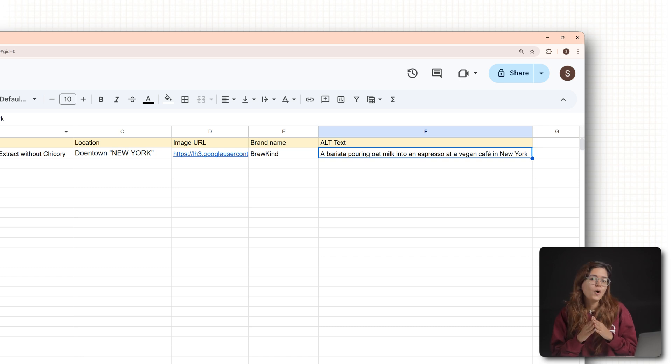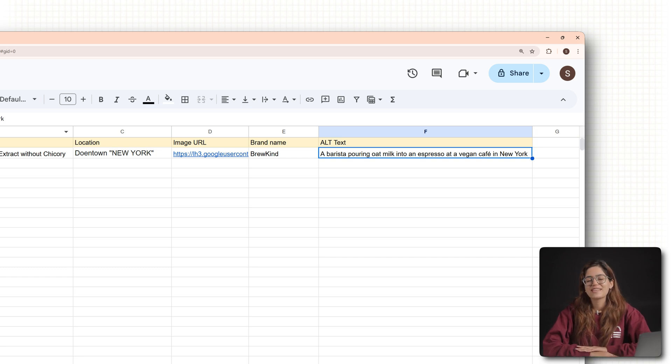Get your alt text right and I'll see you in the next video. Click here if you want to 3x your site speed in just one minute — trust me, you're gonna love it. Click here and I'll see you there.